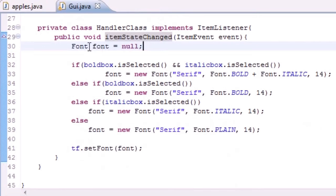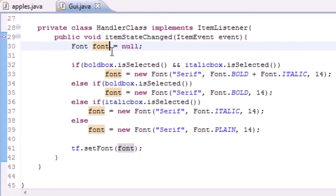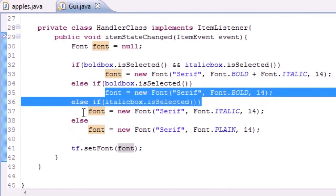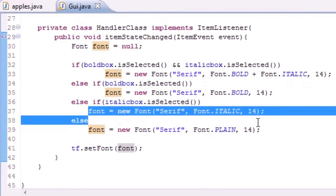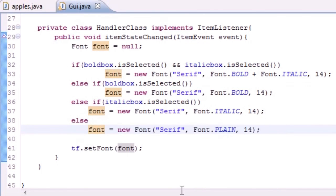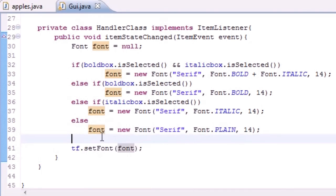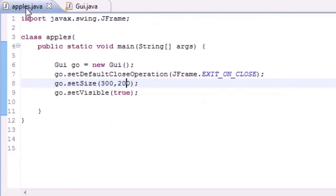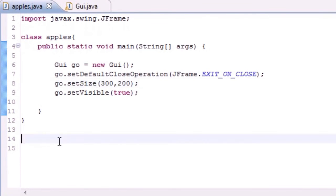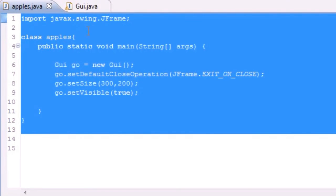We had a variable called font to stylize the font. Once we found our style depending on what was checked, we set it to the screen, and then we just ran our program, made a window, good to go.